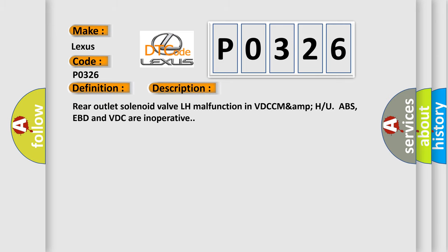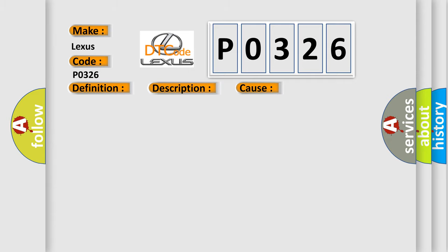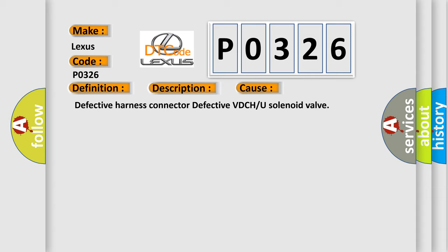Rear outlet solenoid valve LH malfunction in VDCCM&H/U. ABS, EBD and VDC are inoperative. This diagnostic error occurs most often in these cases: Defective harness connector, defective VDCCM or H/U solenoid valve.